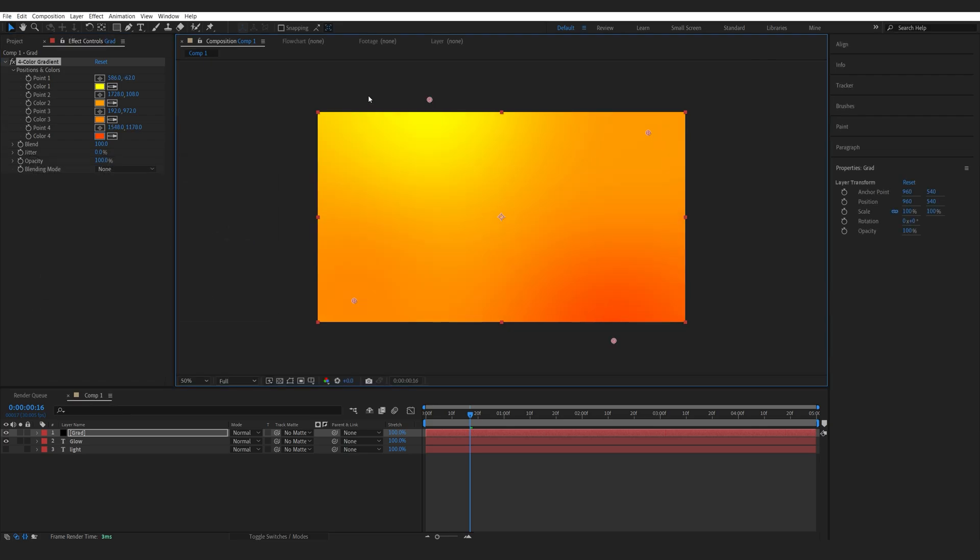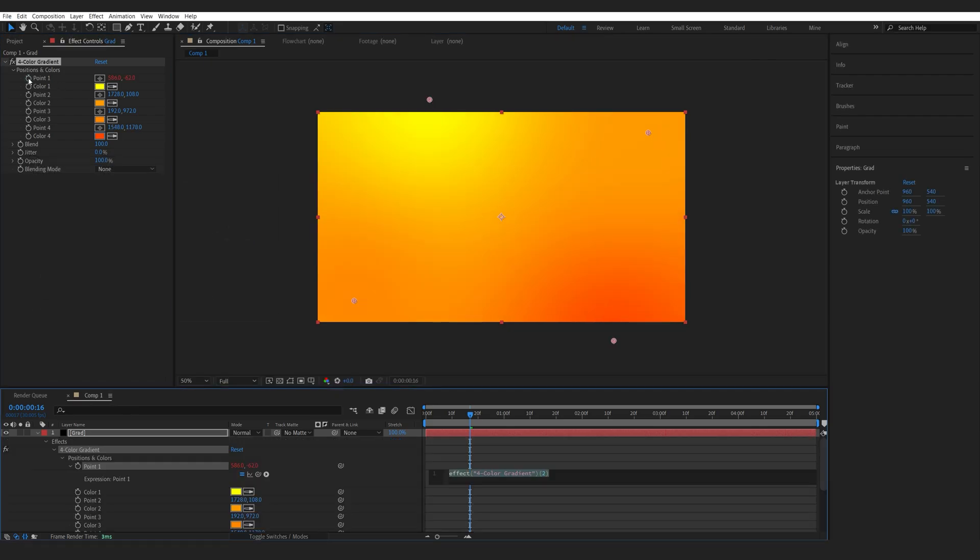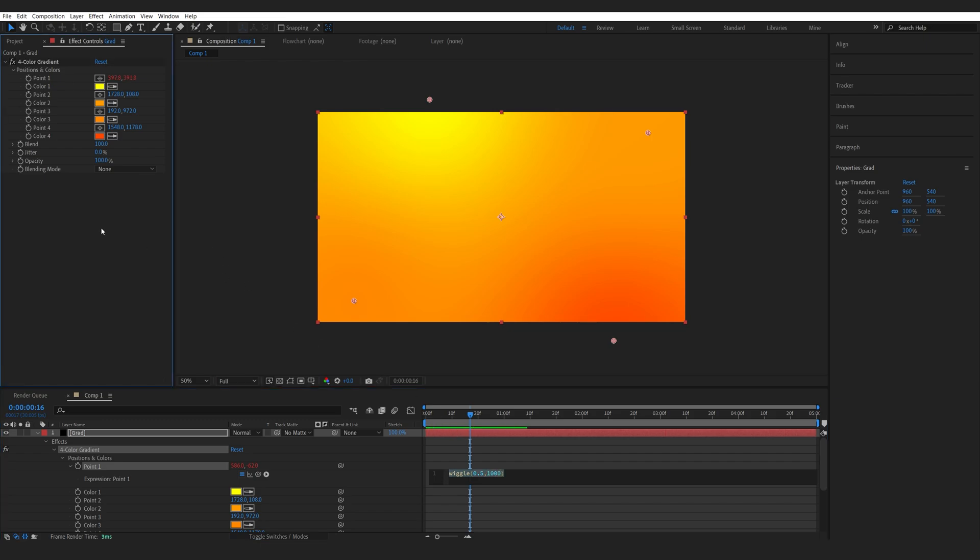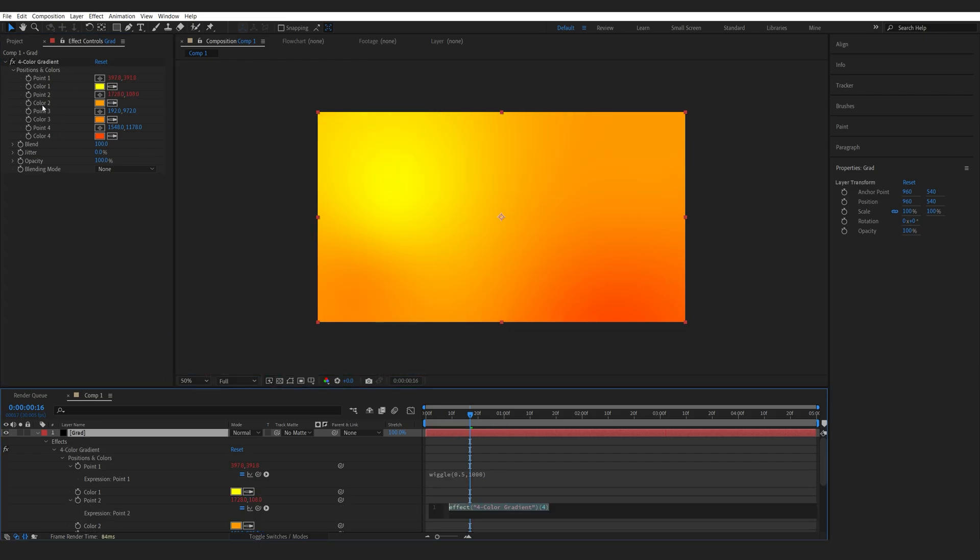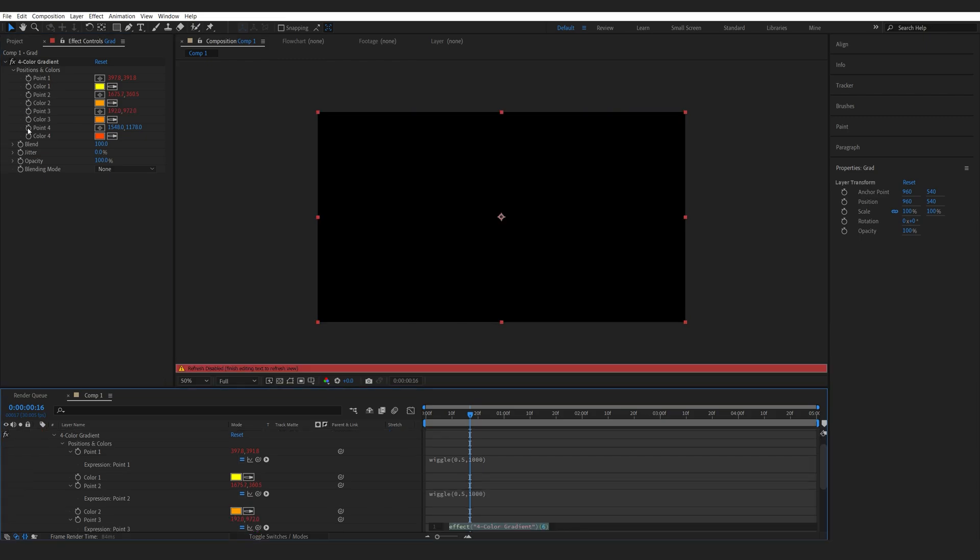And an expression I like to use is alt click on 0.1 here, type in wiggle open bracket 0.5 comma 1000. Then I will copy this expression, alt click 0.2, paste it and do the same for the rest of these points.